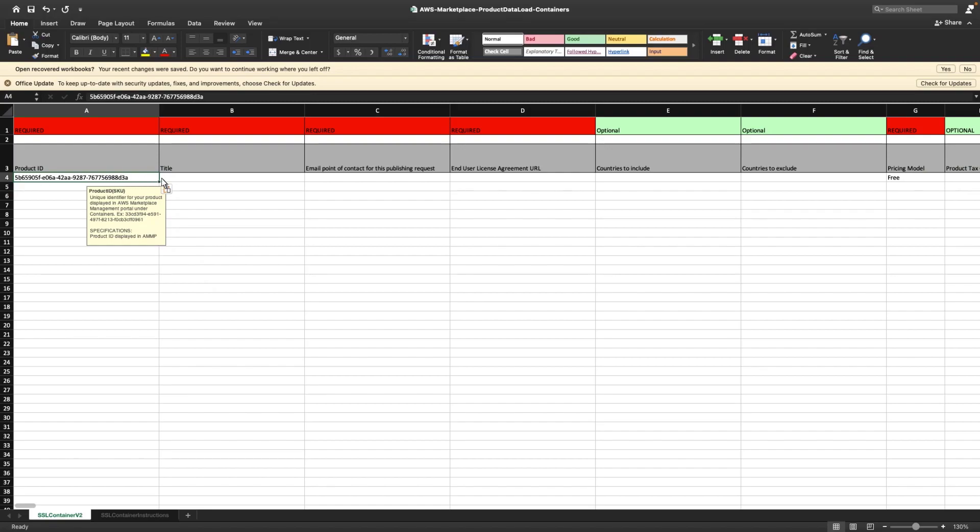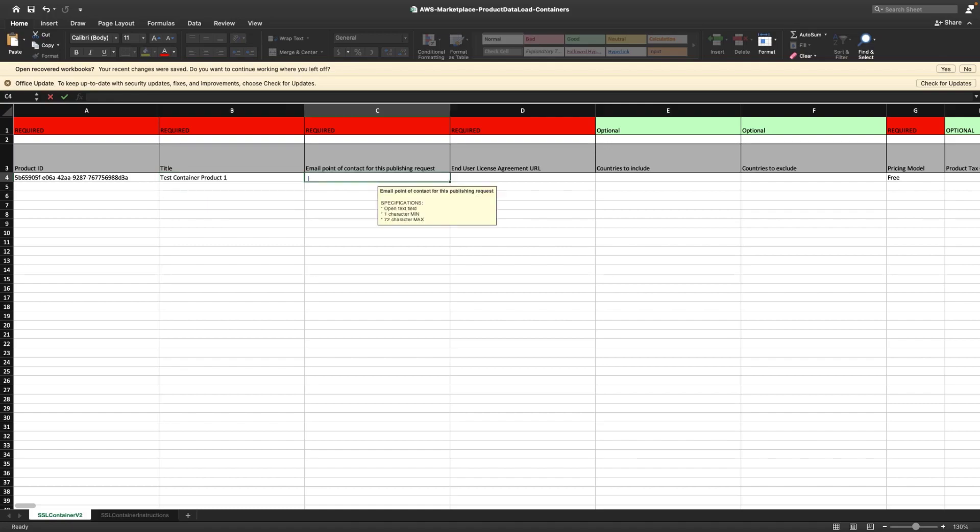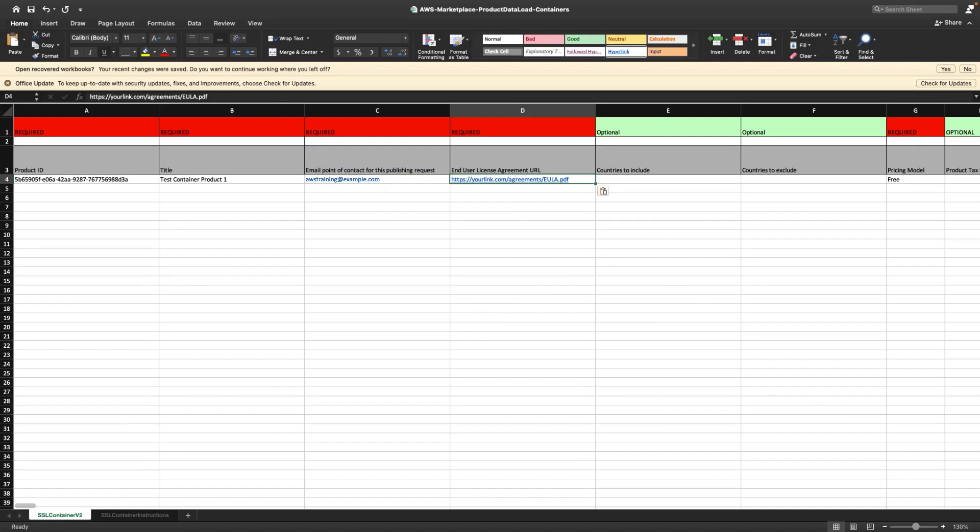Next, we'll enter a product title. As we enter information, a pop-up displays the unique specifications for the selected field. The email address we enter here will be used by the AWS Marketplace team to contact us if there are any questions or issues with our publishing request. Next, we'll enter the URL for the end-user license agreement for our product. We also have the option to establish geofences by specifying countries to include or exclude. For our purposes, let's skip this step to make the product available in all countries.